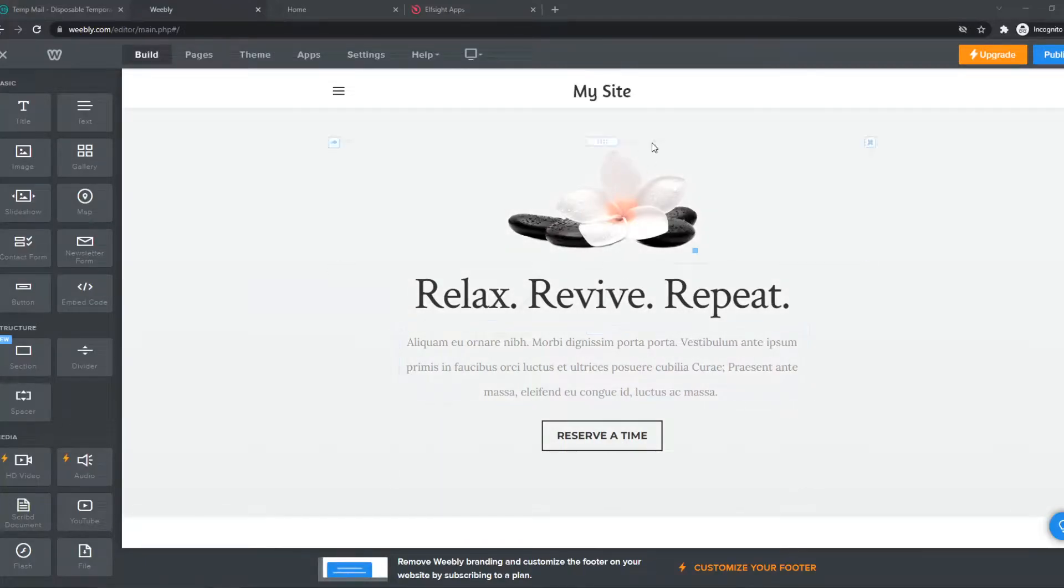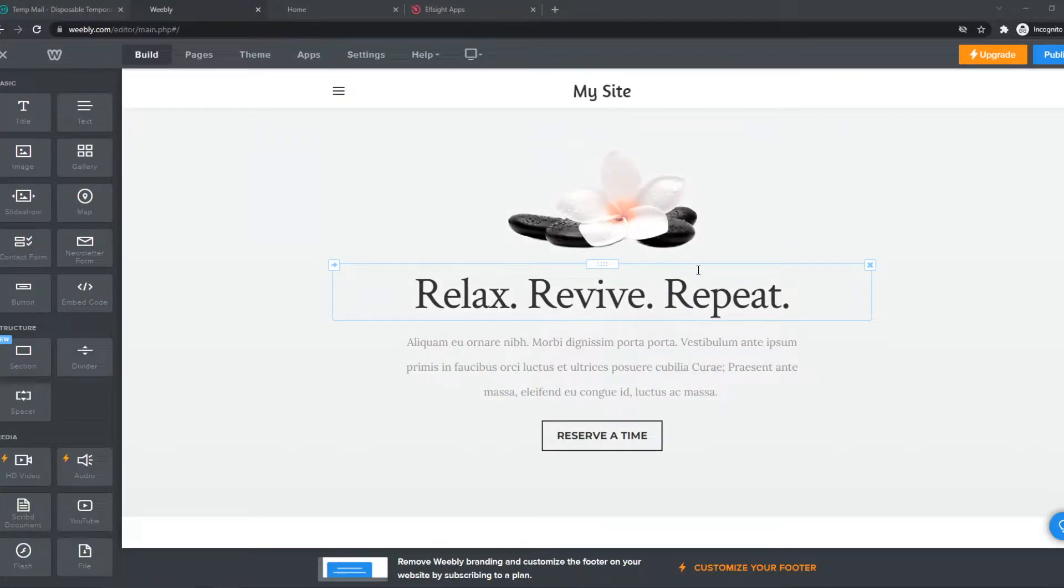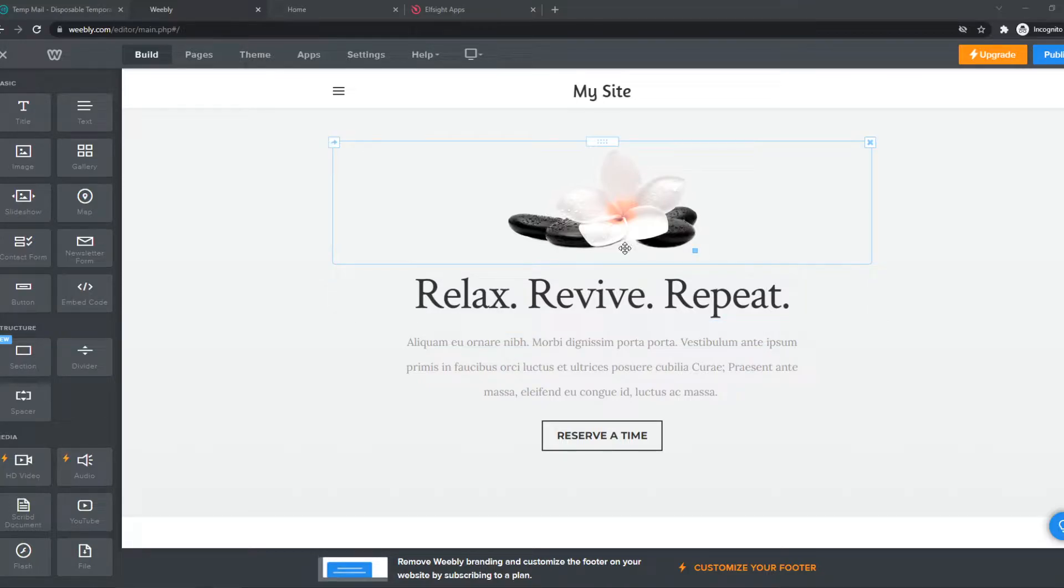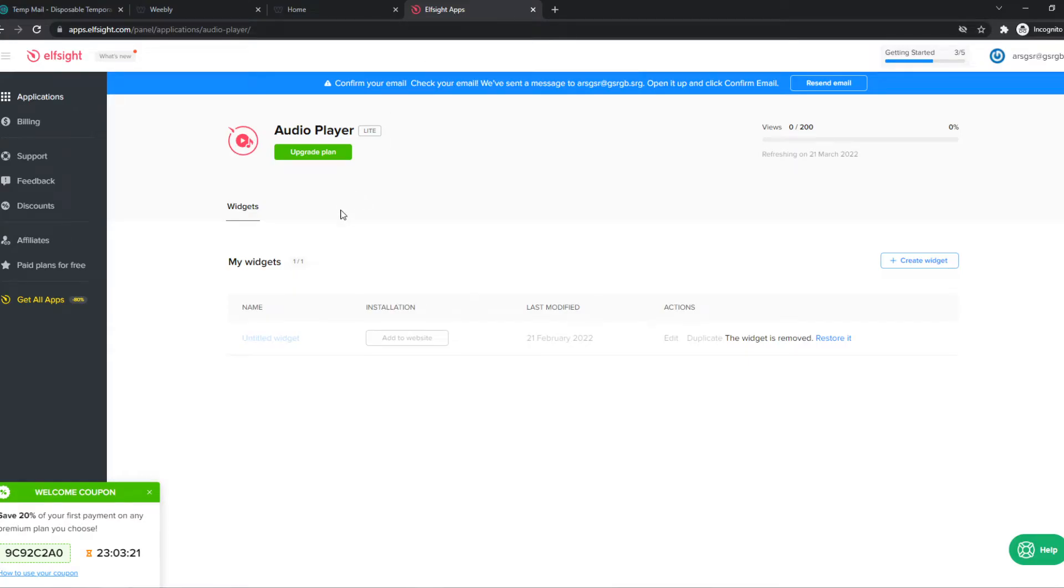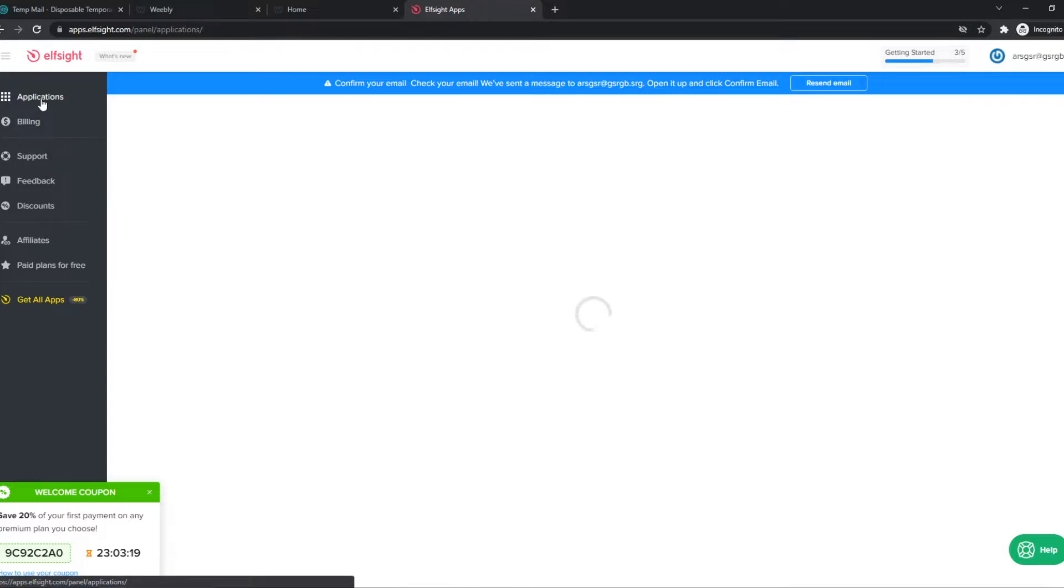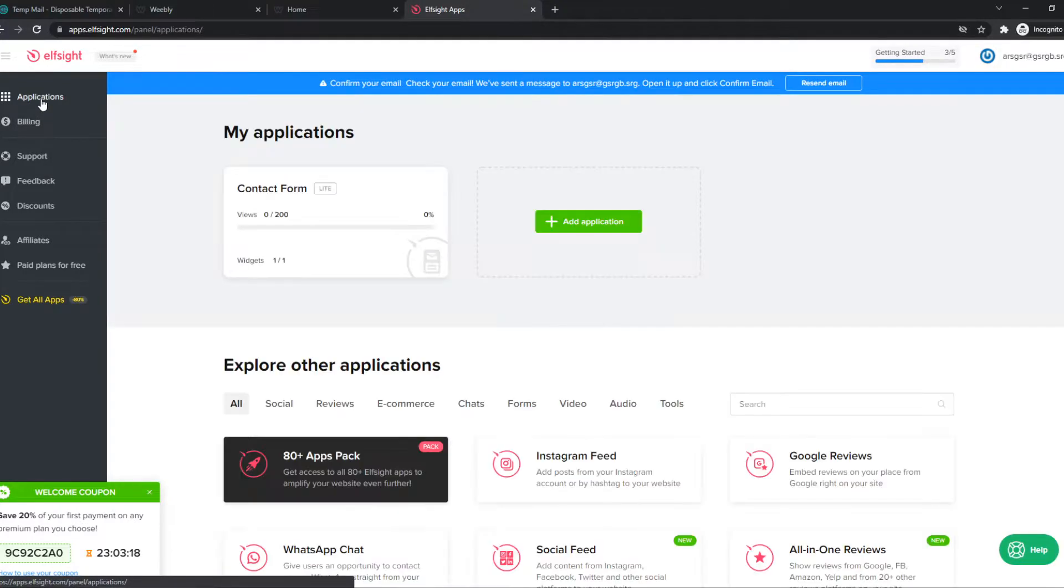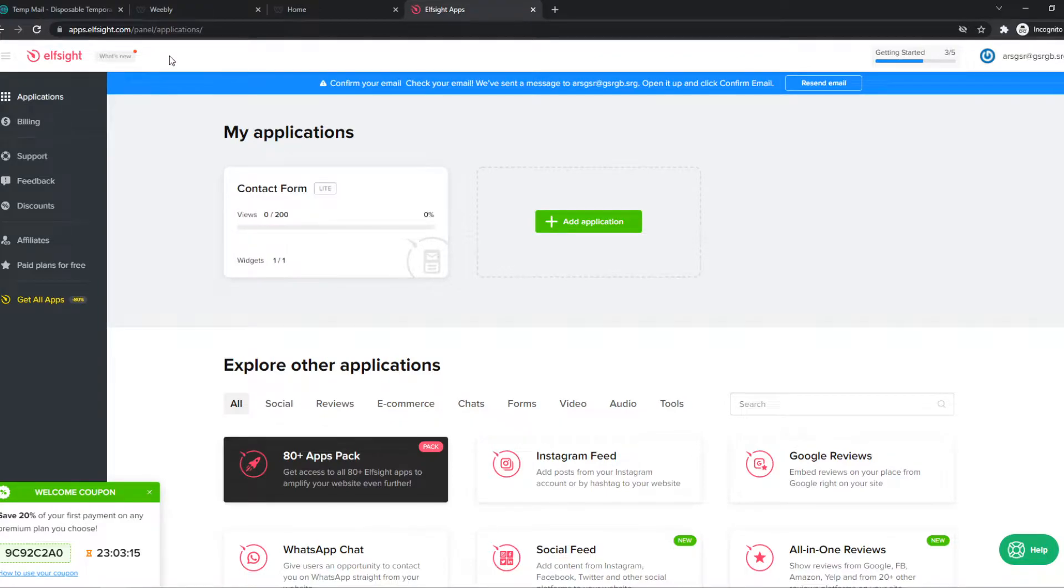In this video, I'm going to show you step-by-step how you can add a search bar on your website. So what we need to do for this, you want to go to the link in the description, which will bring you over to ElfSite. ElfSite allows us to create custom widgets that we can later put on our site.